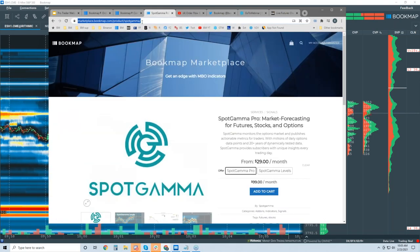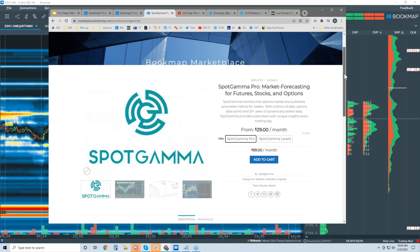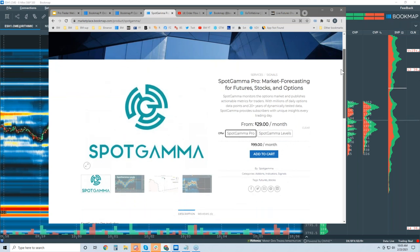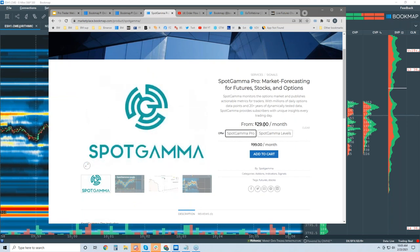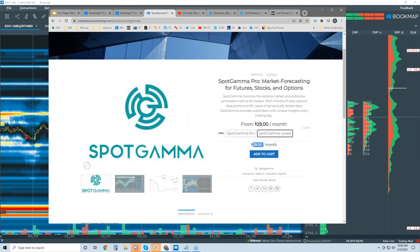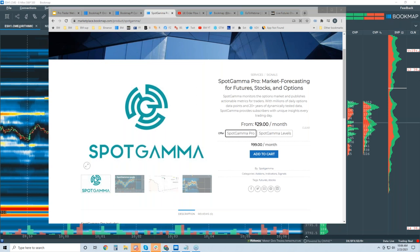On the Bookmap marketplace you can get SpotGamma's options levels — I'll put the link in the chat. There's a basic tier for $29 or a pro version for $99. If you're interested, that's where to find it. All right, let's turn it over to Brent.